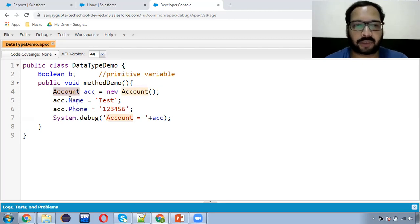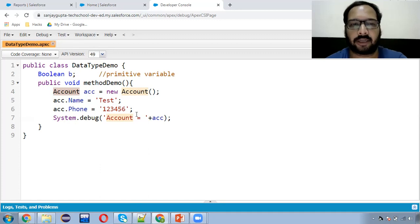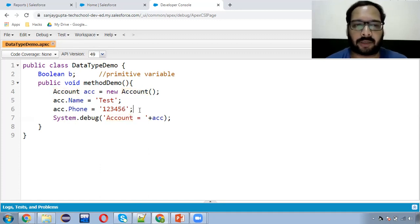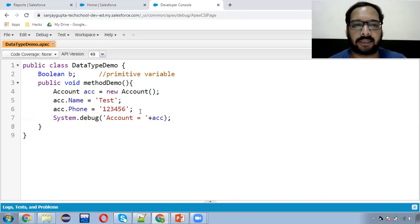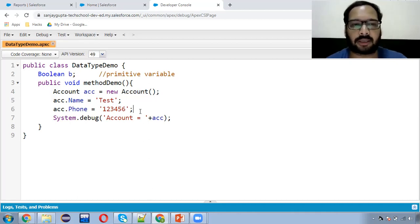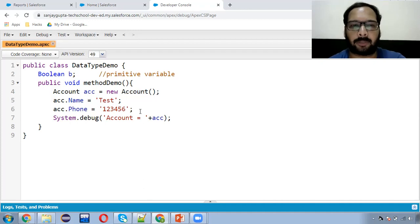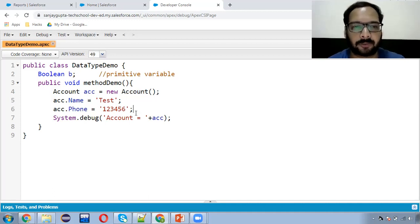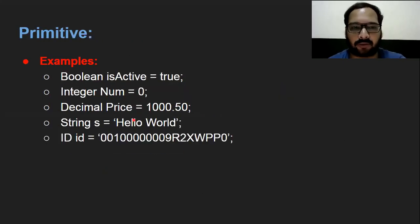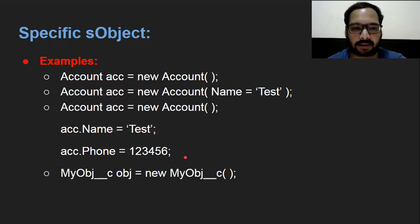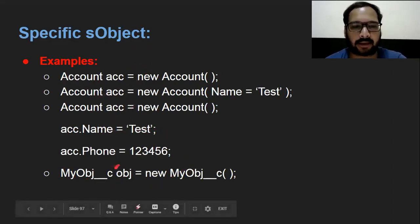Here you can see Account Name and Phone are both displayed. This way you can create variables for SObjects. Right now I created a variable for a standard object. Similarly, you can use your custom objects and assign values. Further, we can apply DML operations as well — like if you want to insert this account into the database, you can use insert, update, or delete. We are not focusing on the DML part right now. That will be available in an upcoming video demonstrating how to create, update, or delete records through APEX.